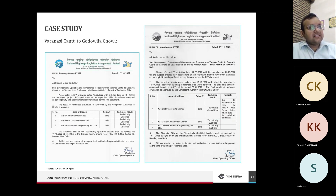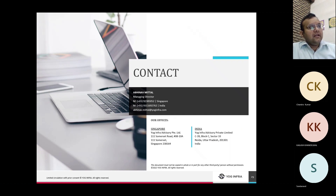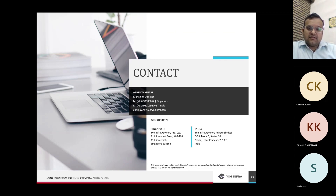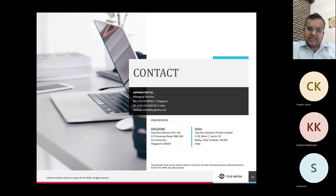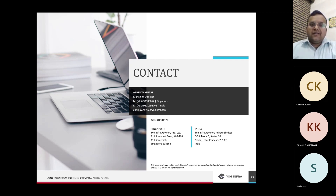That concludes the masterclass. For questions regarding what was discussed today, please send them to info@yoginfra.com and we will reply via email. The recording will be sent to all registered participants via their registered email IDs even if they were unable to attend the live session. Thank you everyone for your valuable time in attending the class today.